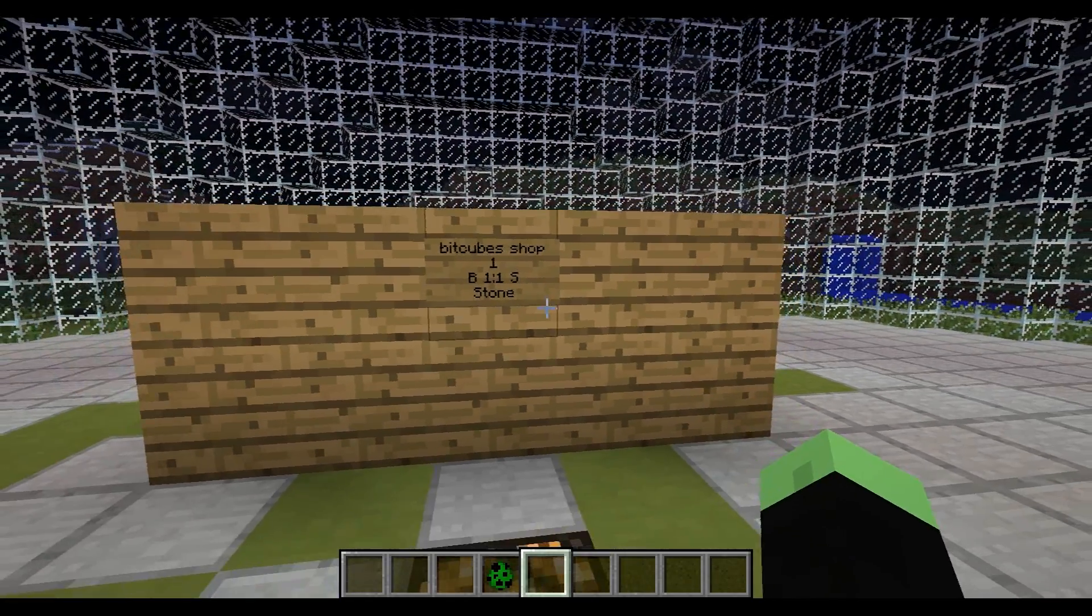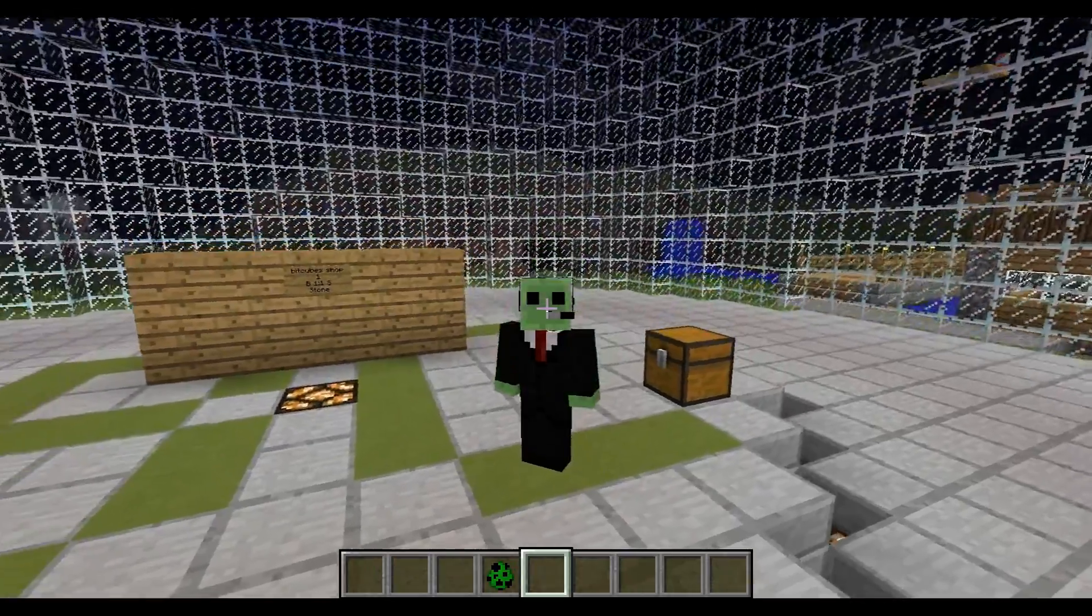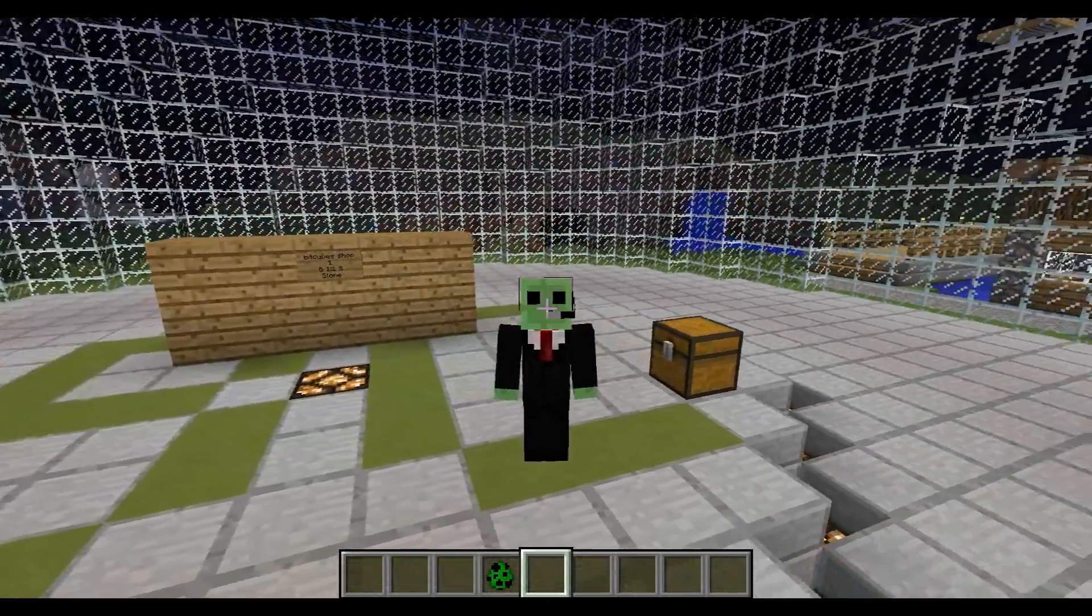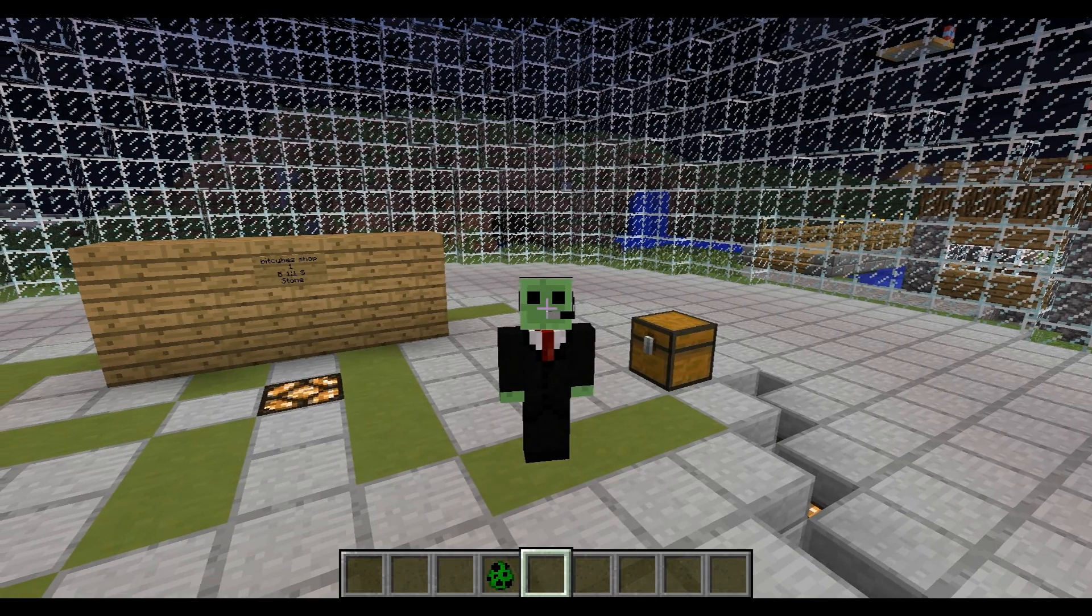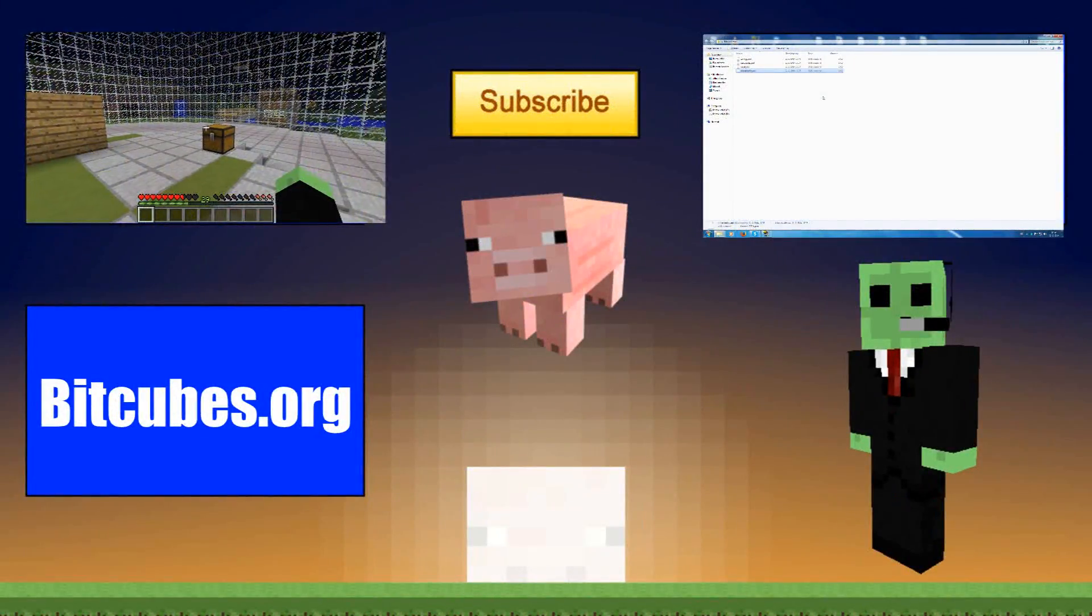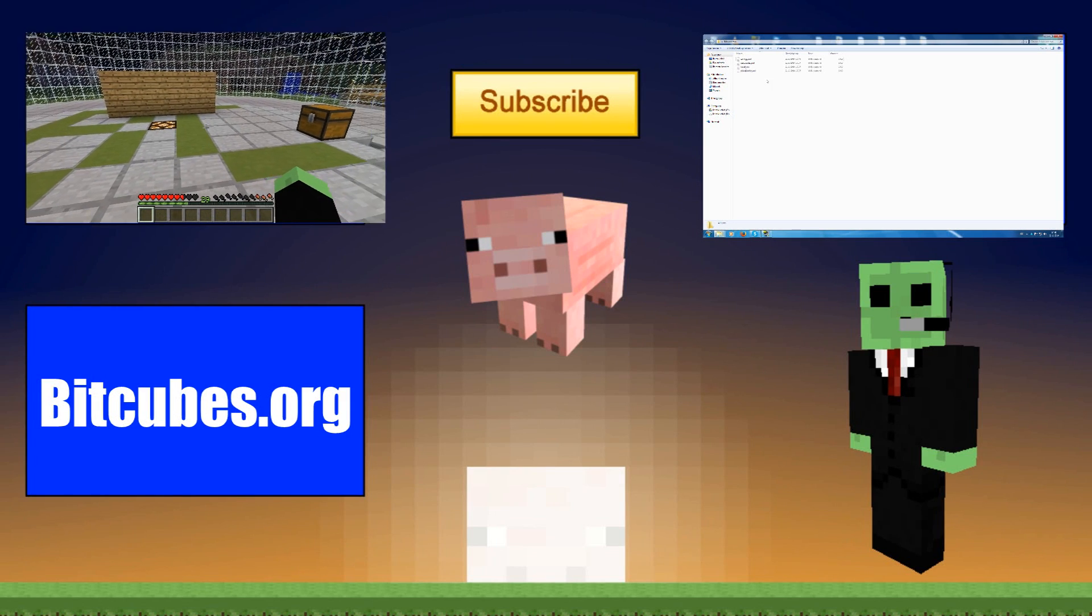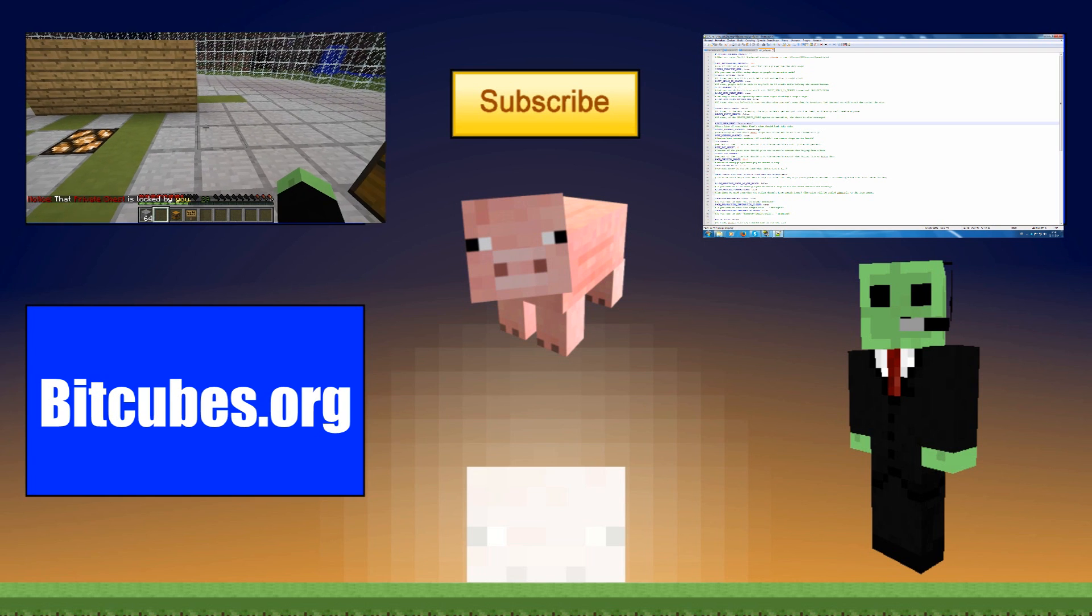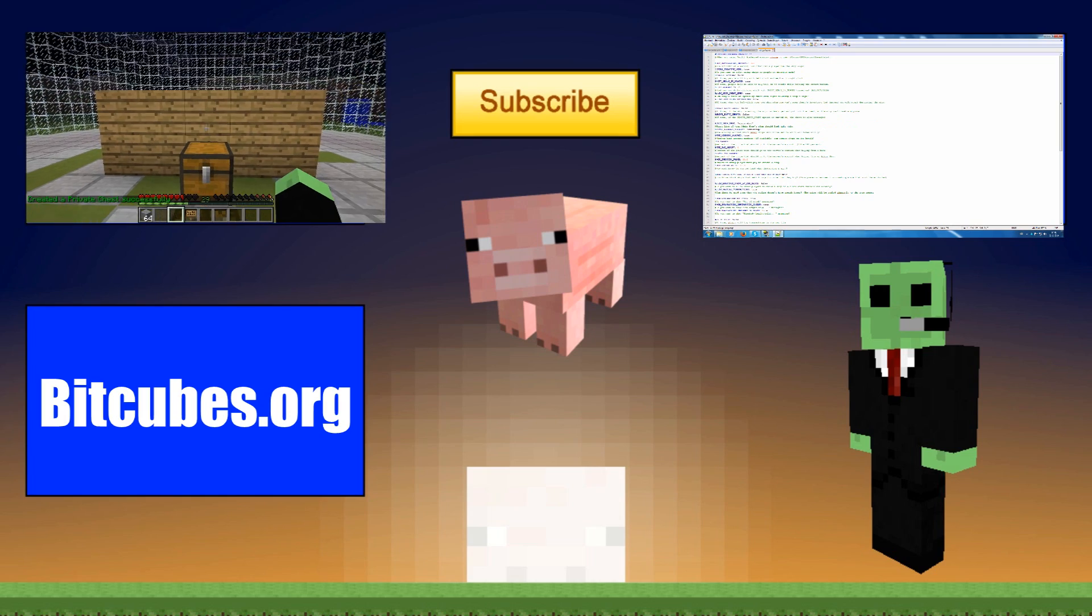Well, thanks for watching. And I hope you liked this tutorial. Rate and subscribe. And see you all guys later for another plugin tutorial or review, or the next Bitcubes news. Good luck!